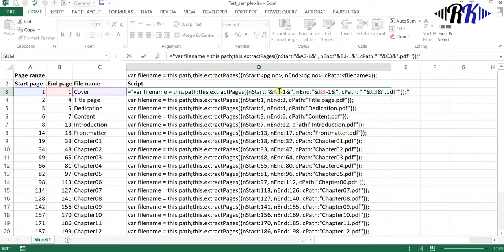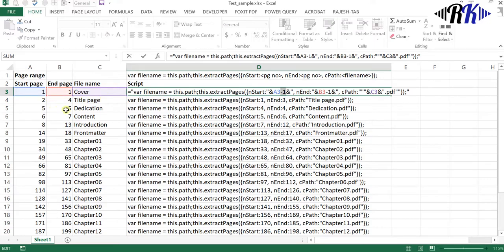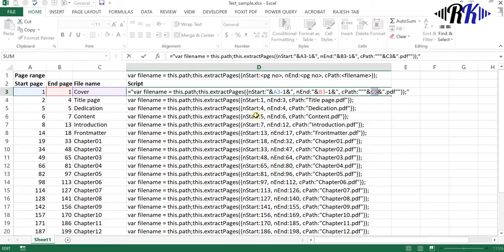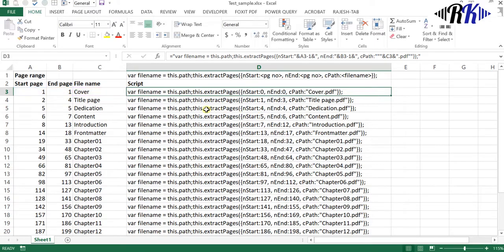In programming the indexing is zero, so I have subtracted one from the actual start page number and then end page number. I have provided the destination to the file name too.